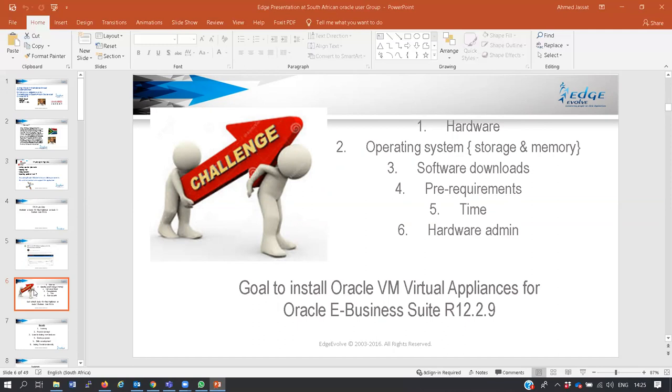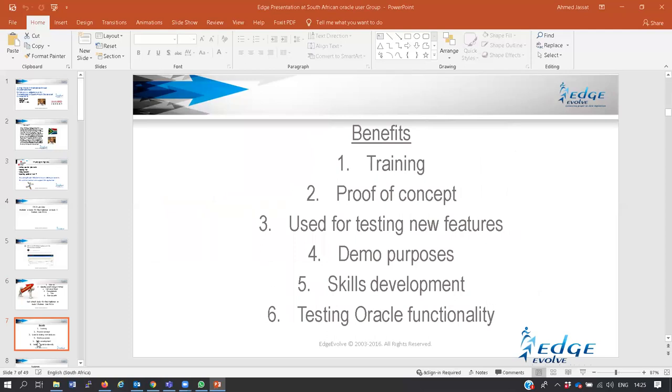The goal is to install using Oracle Virtual Appliances for EBS Suite 12.2.9. You may ask why must I install this on my laptop or on a desktop at the office or on the servers. The benefits are tremendous.